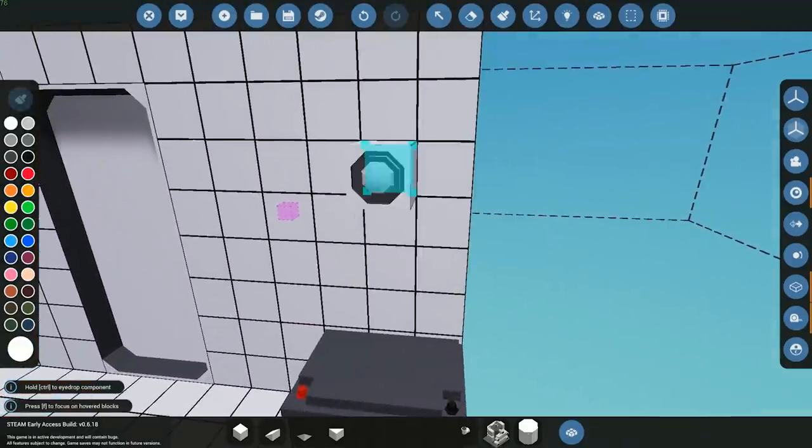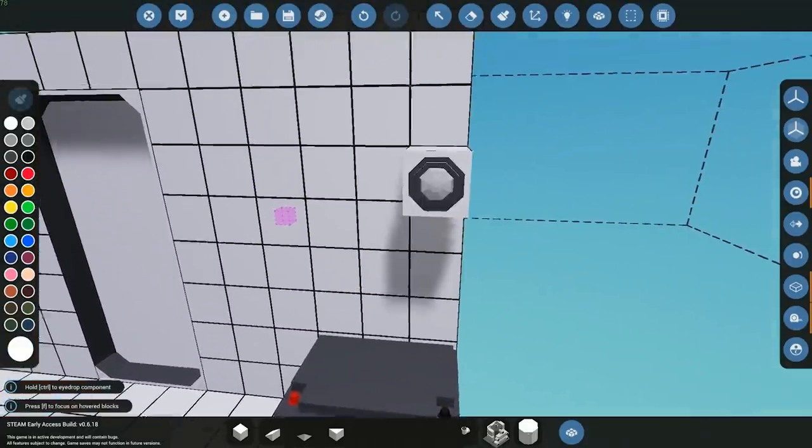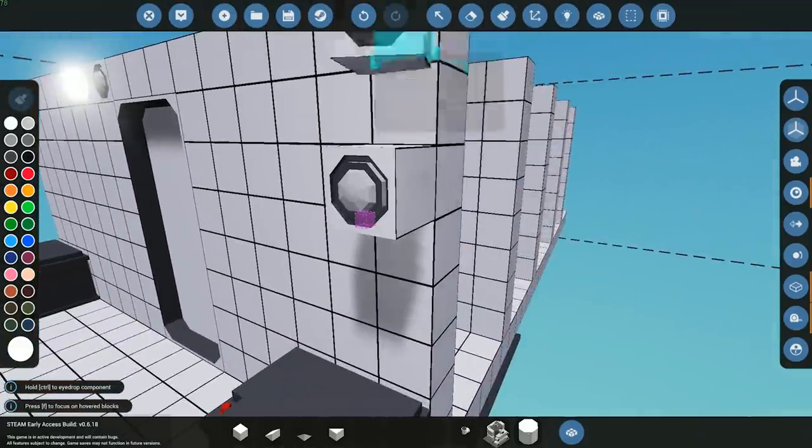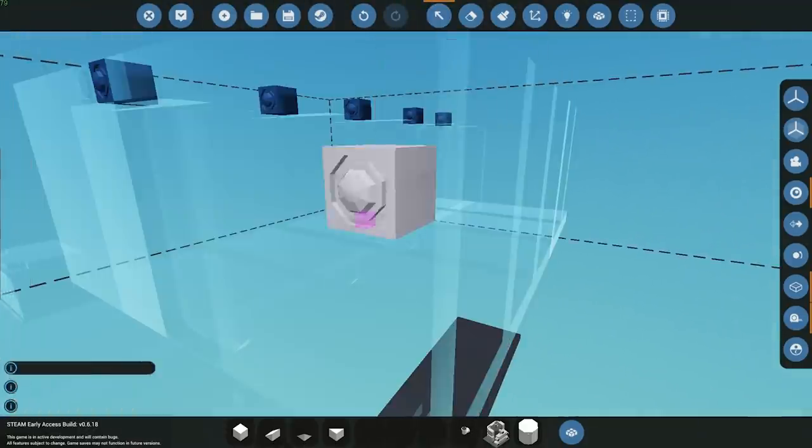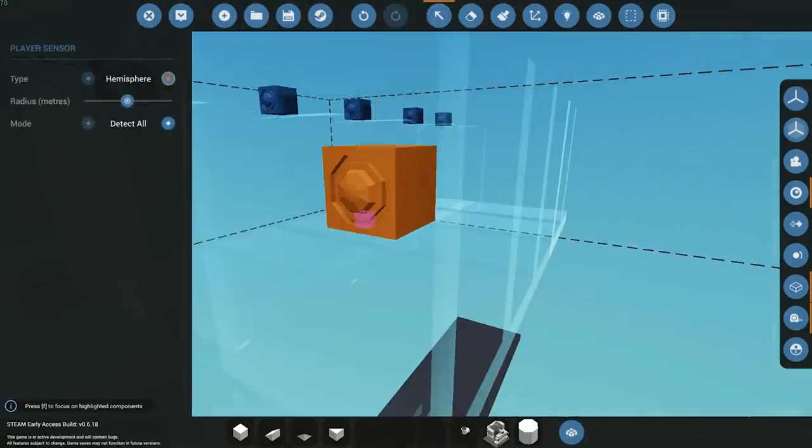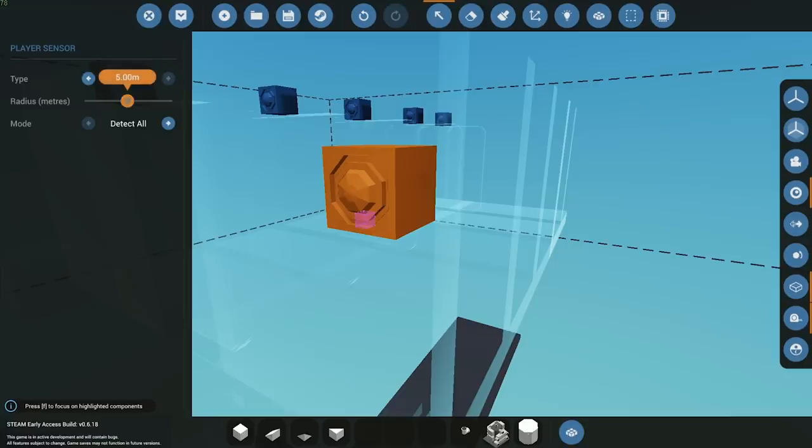Placing it down, I have a little example here in the background which I'll go over in a couple minutes. You can see placing it down it does have a different type, you can either do hemisphere or sphere itself.